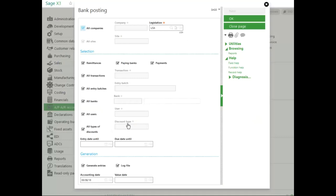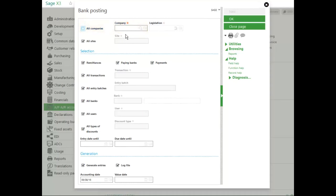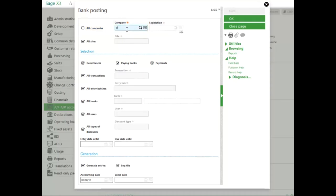Because this is a batch process, you will be asked for some filtering data to select the criteria. Notice that you can select all companies or just one company. I'm going to select my training company. I can select all sites within that company or narrow down my site.